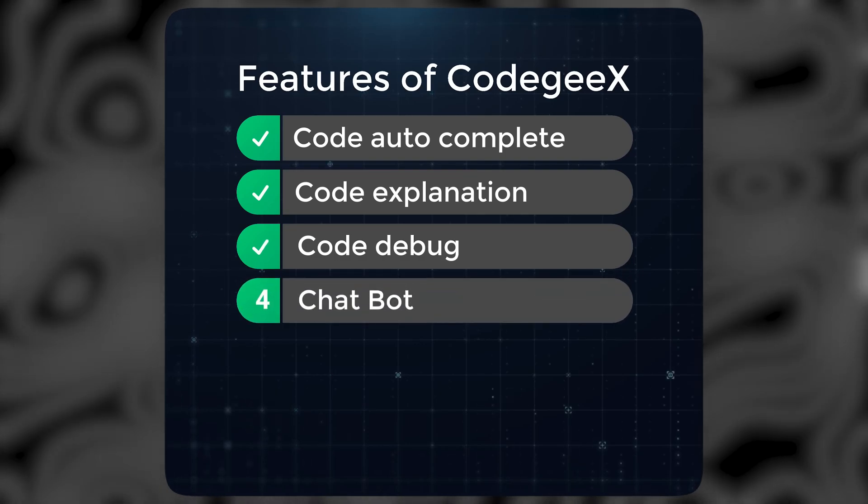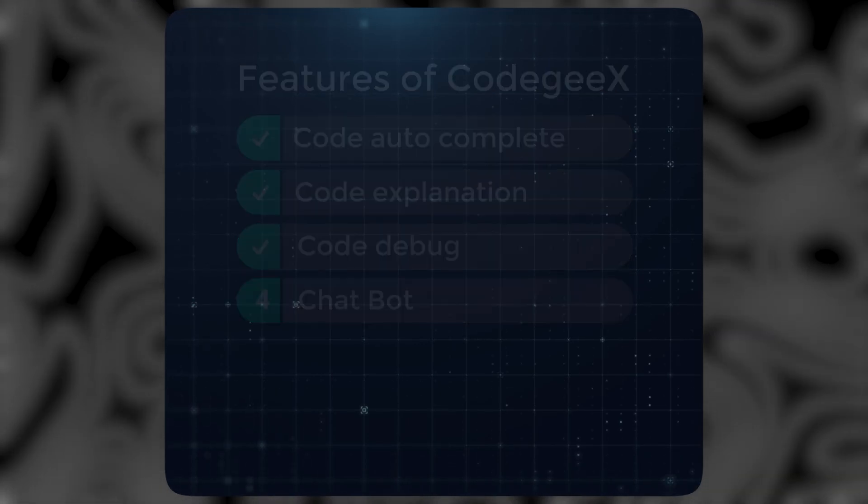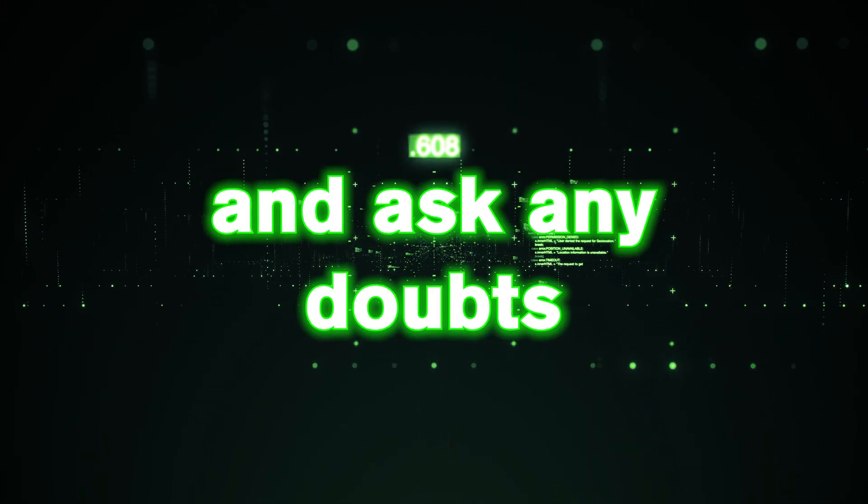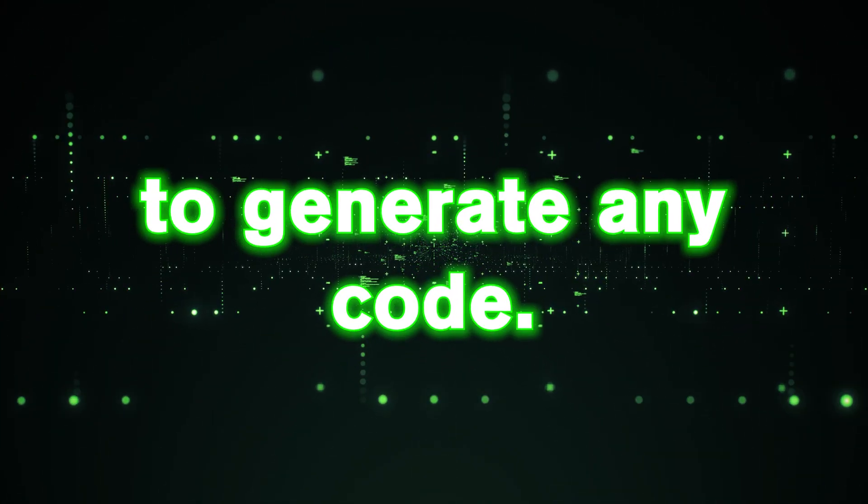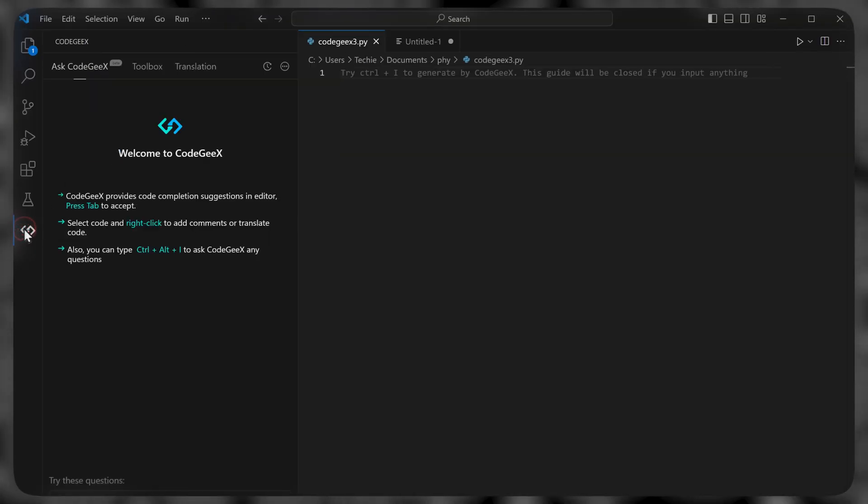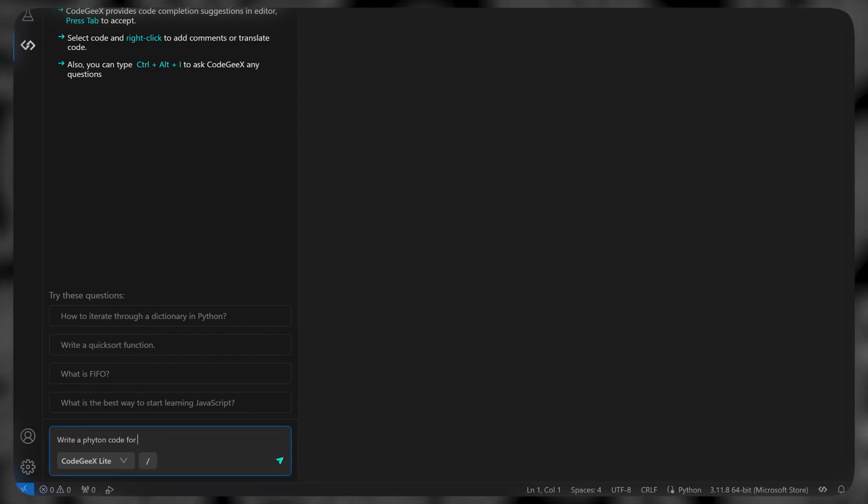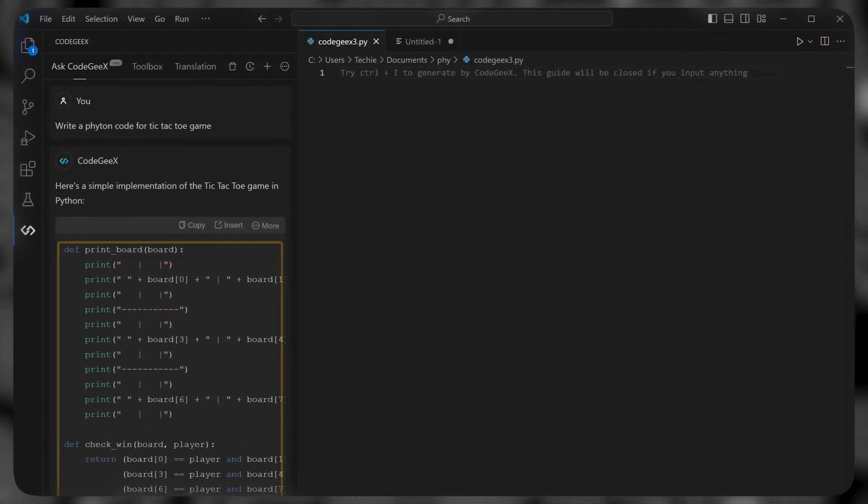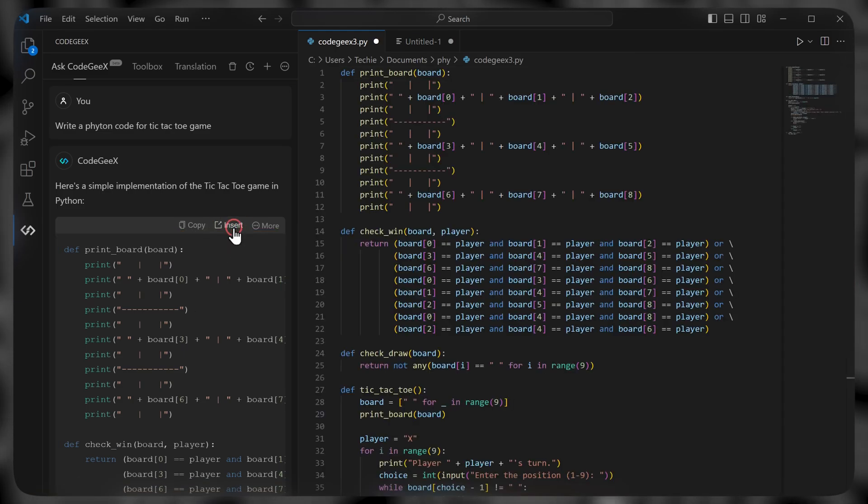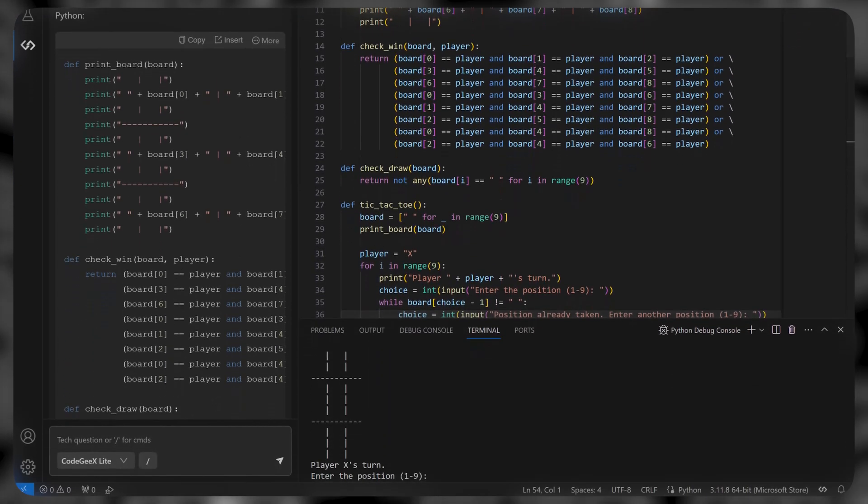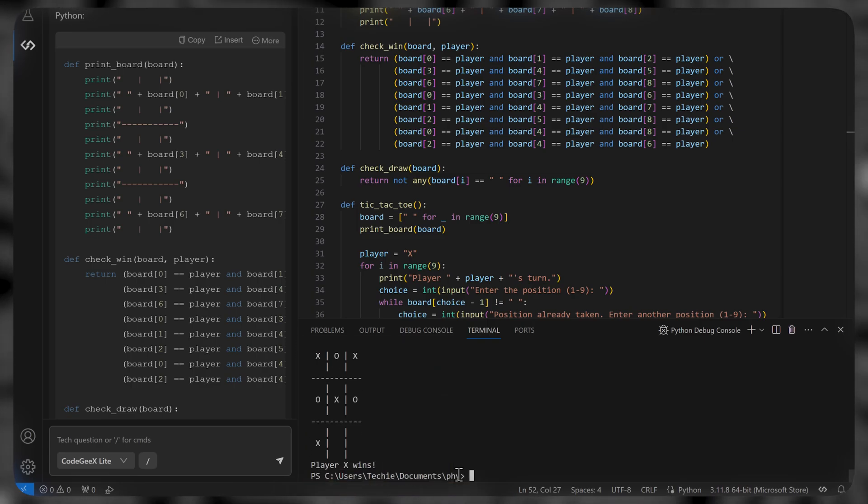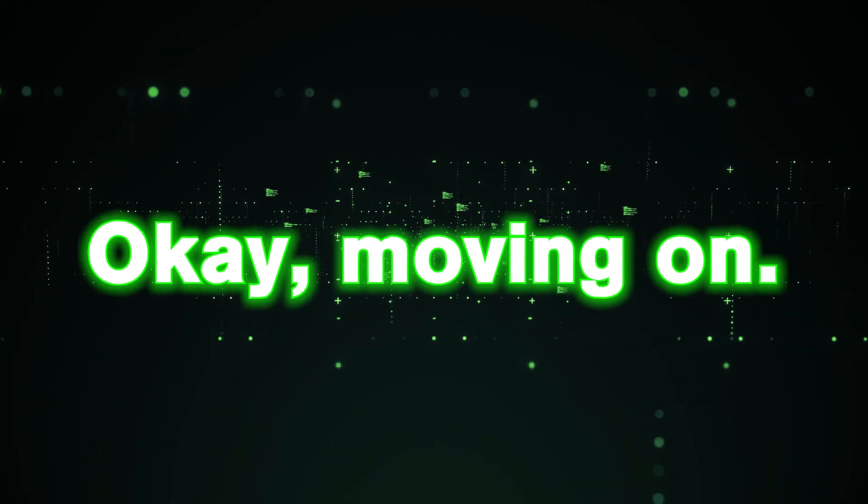Now let's see the fourth feature, which is chatbot. And as the name suggests, it's a chatbot with which you can chat in English and ask any doubts and even give it prompts to generate any code. Let me show you how it works, just click on this icon. And here you need to enter a prompt or a question. So let's ask it to generate the python code for a tic tac toe game. And the code is generated in no time. Now if we click insert to get it here and click run. You can see that it is working properly, that too without any errors. It's just like chat GPT, except it's solely focused on programming.